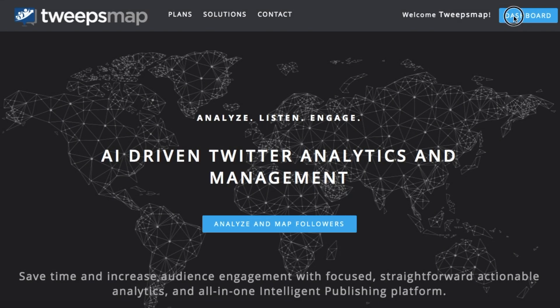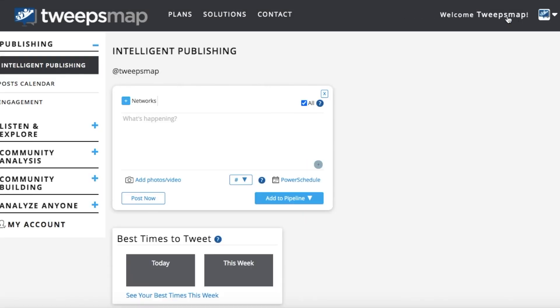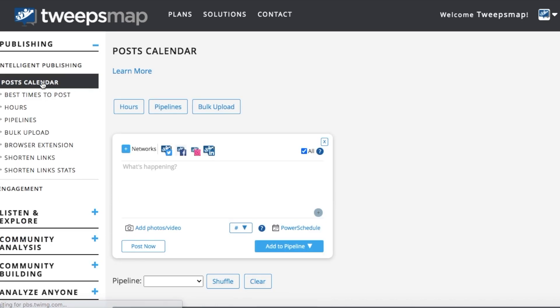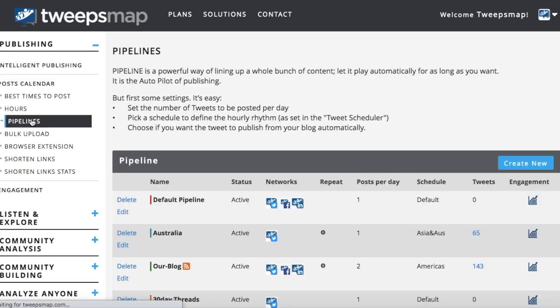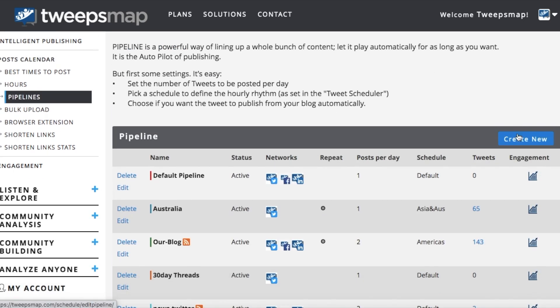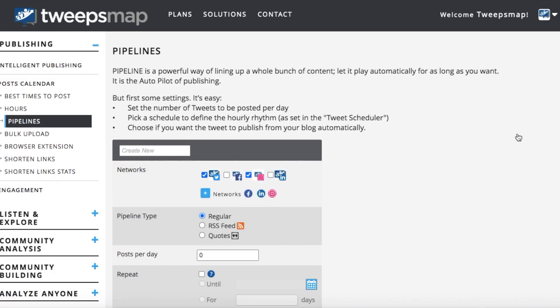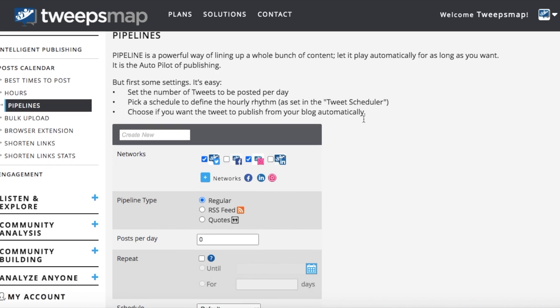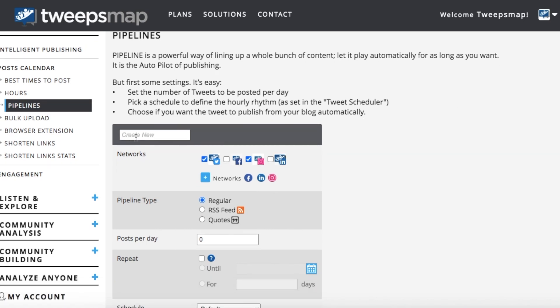So we'll begin by clicking on dashboard and then heading over to the posts calendar and clicking on pipelines and then clicking create new and then begin by naming your pipeline.